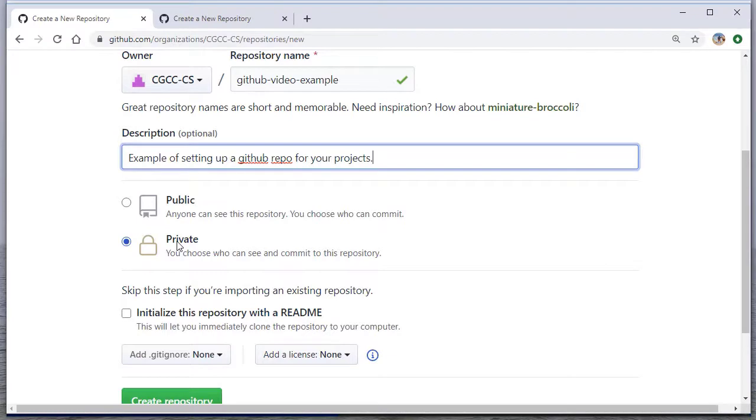Anything you do for fun or on your own, I definitely recommend making public because then you can sort of use that as a resume, and you can send that to prospective employers and say, hey, look, here's an example of the code I write. Typically, they're not as interested in things you did for class, so leaving it private isn't going to hurt you,